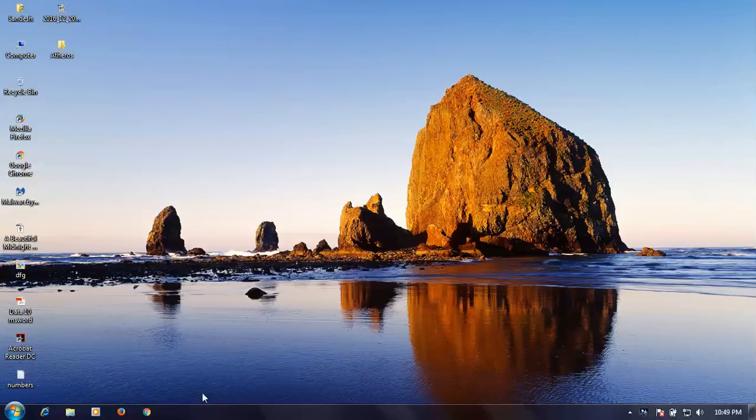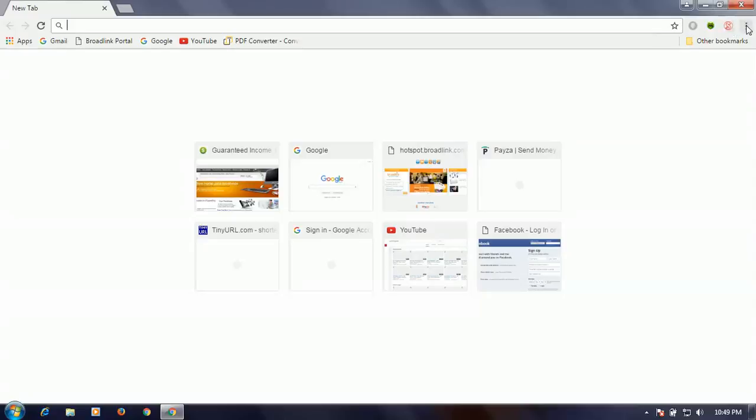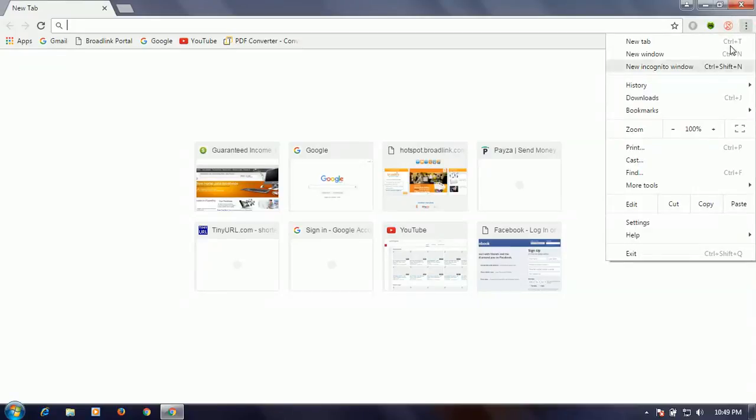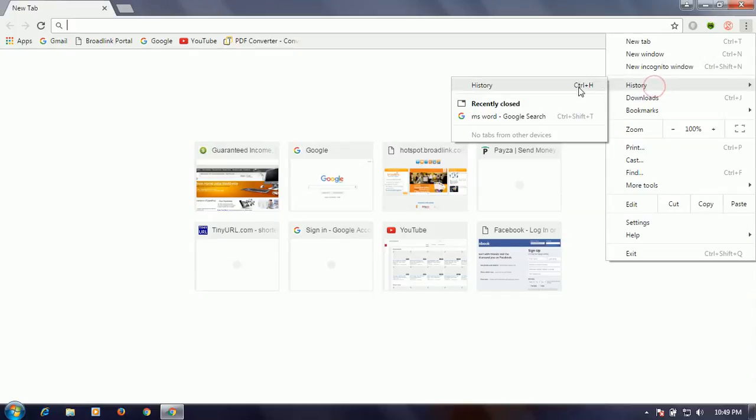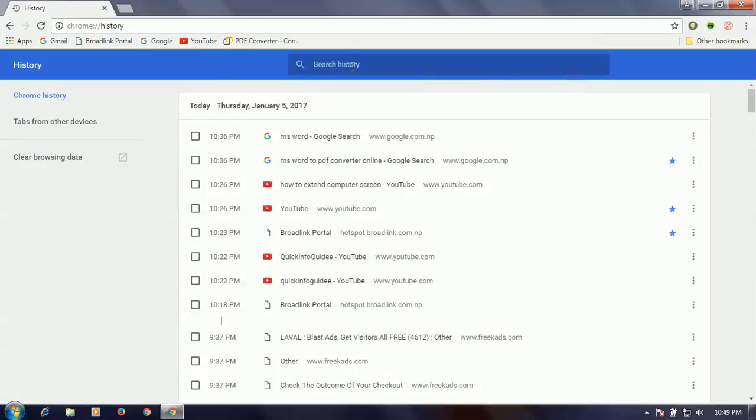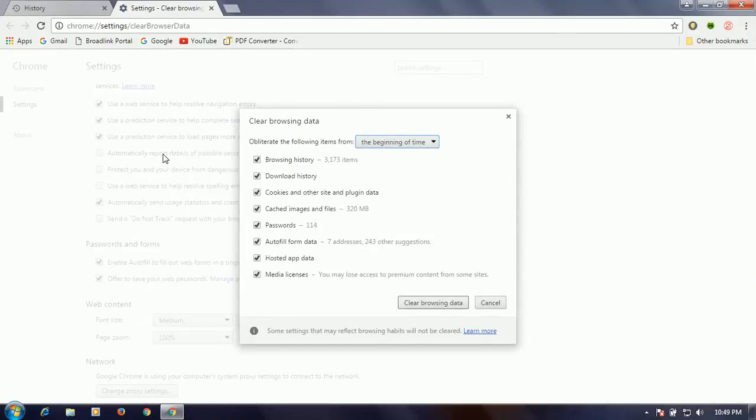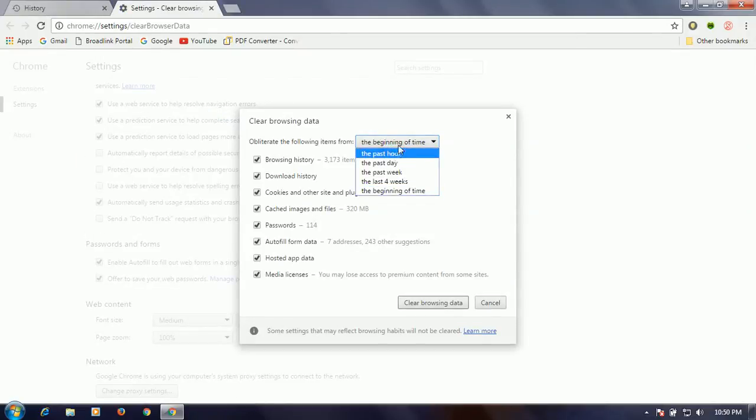First, you go to the Chrome browser and go to History from here. Then click on Clear browsing data. After this, you will find many options at the top of the menu.